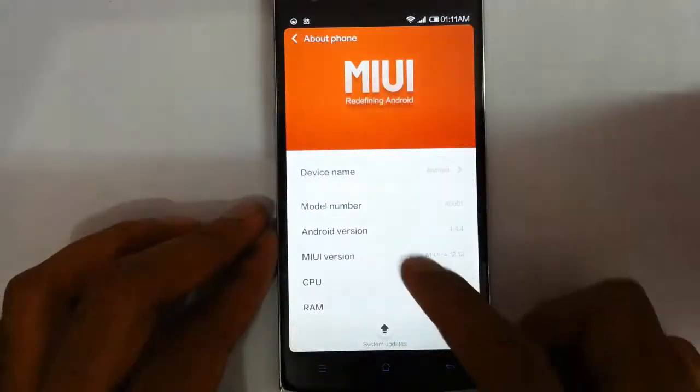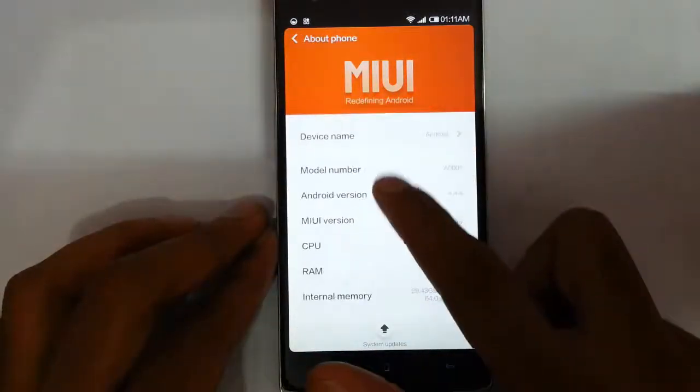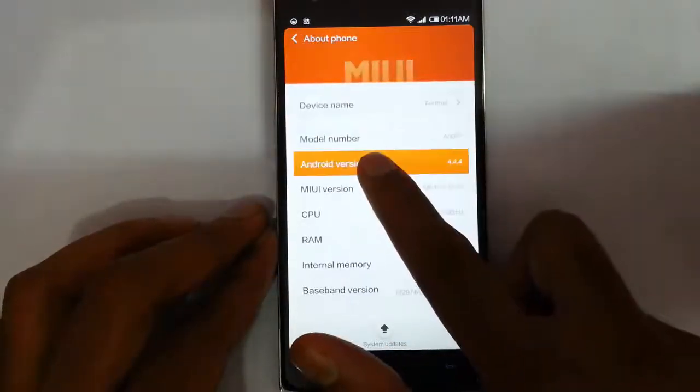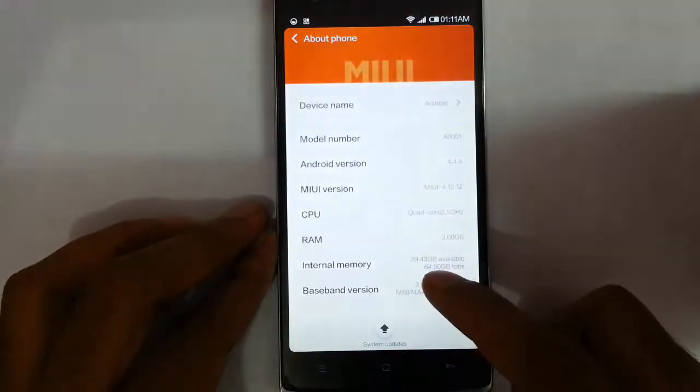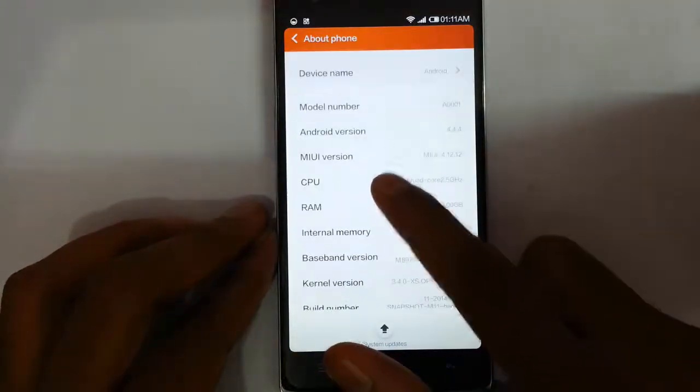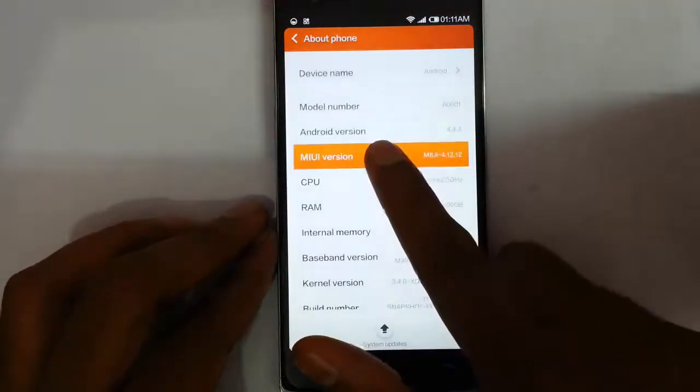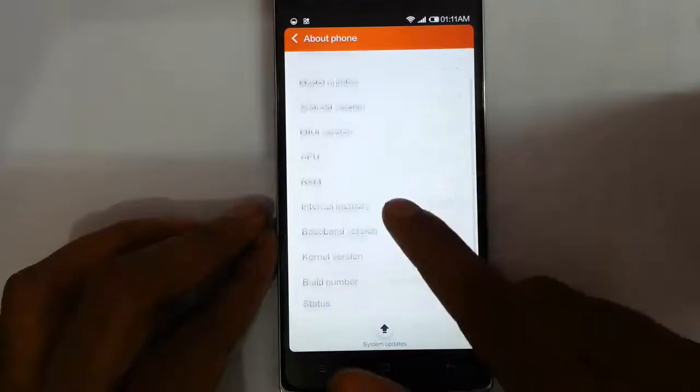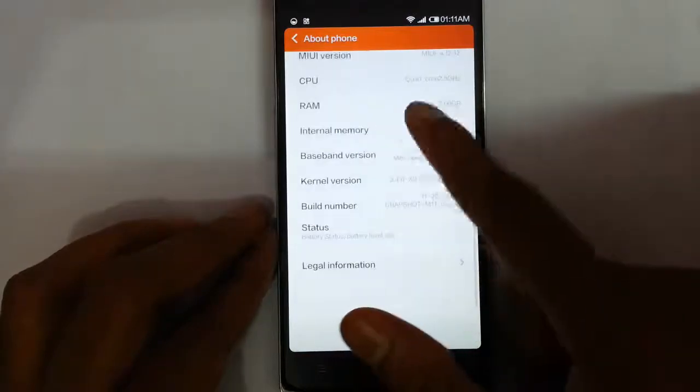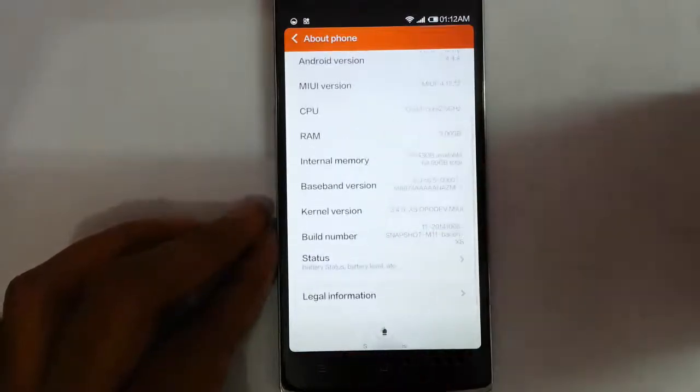you can find I'm using MIUI and this is the Android version which is based on Android 4.4.4, and this is the MIUI version, 4.12.12. Other information you can see here.